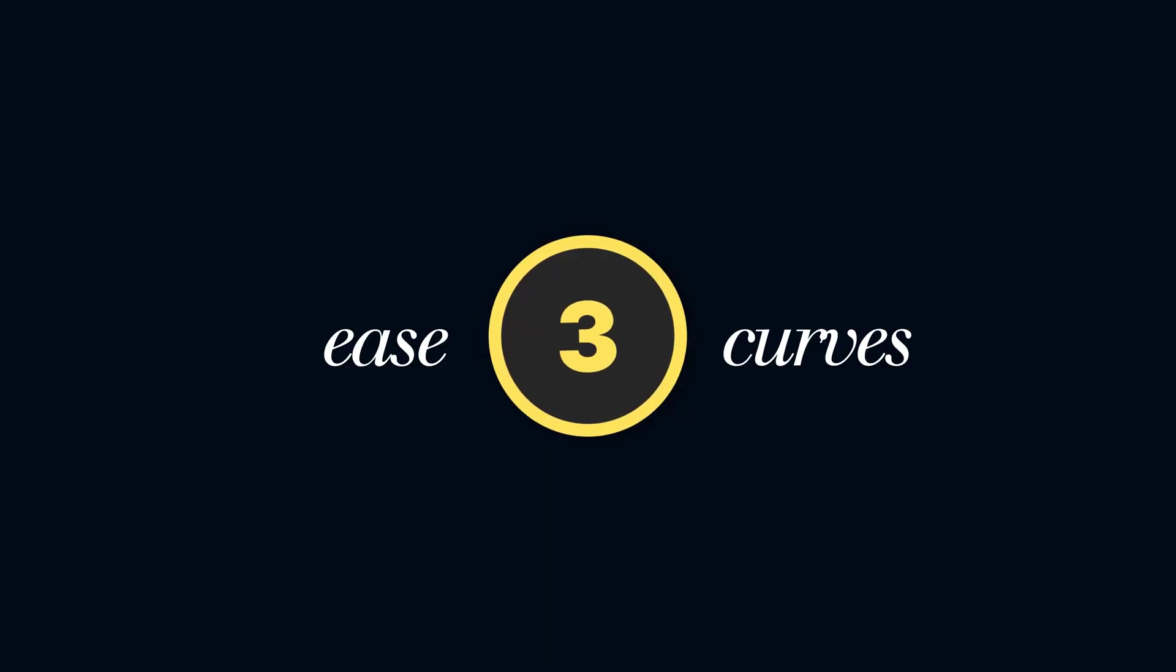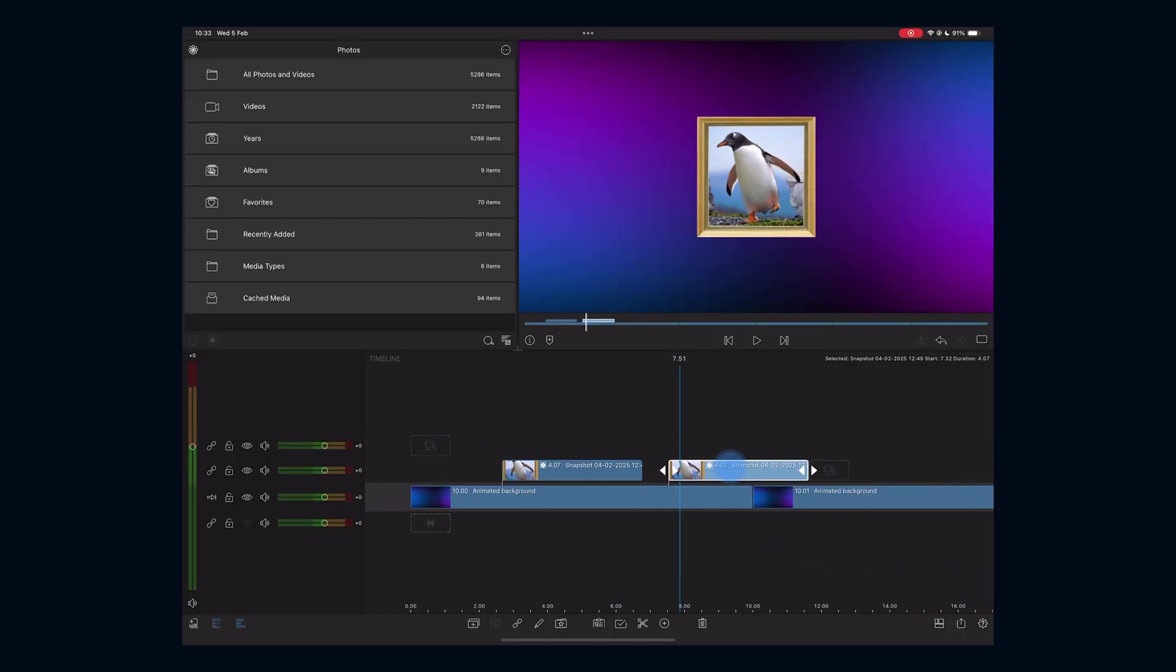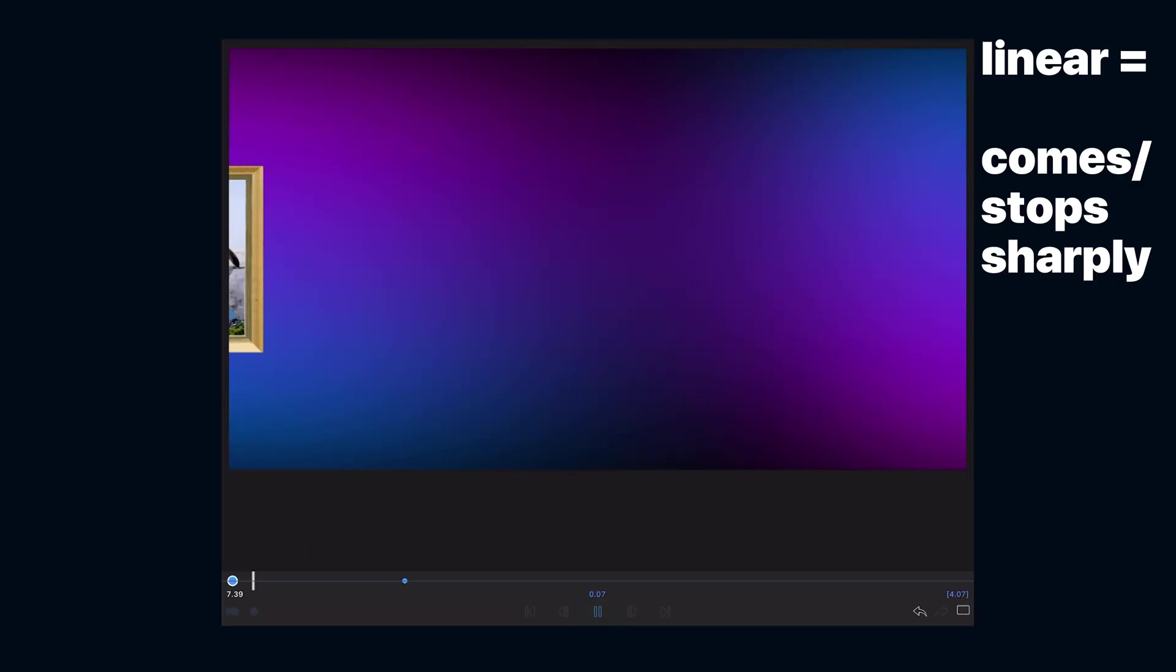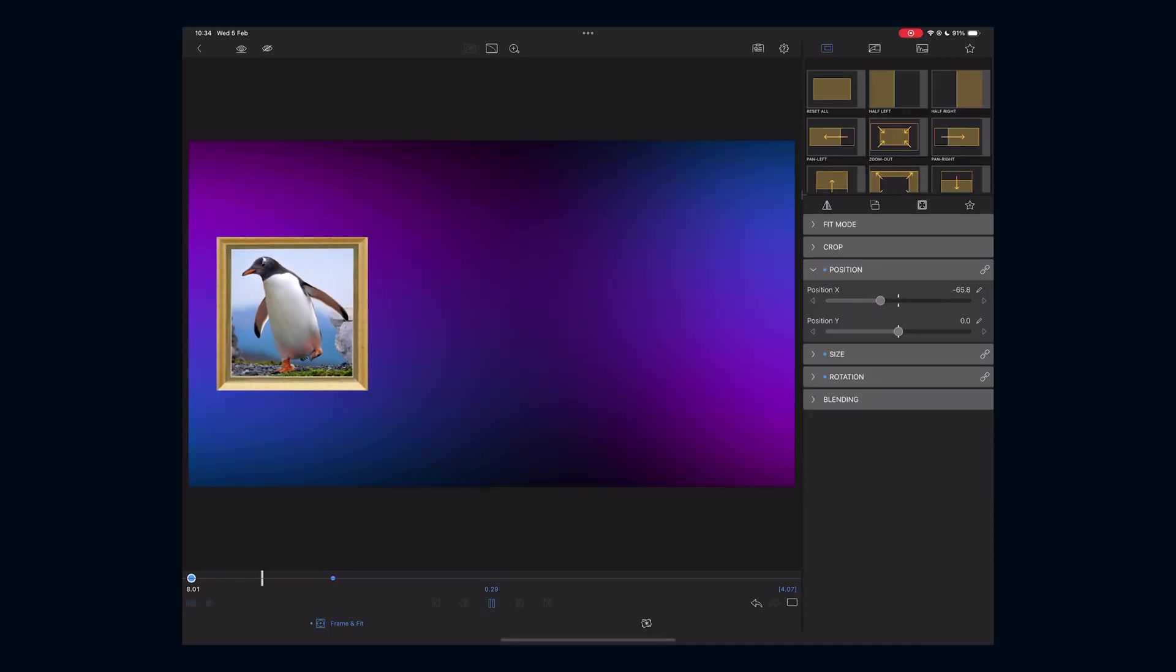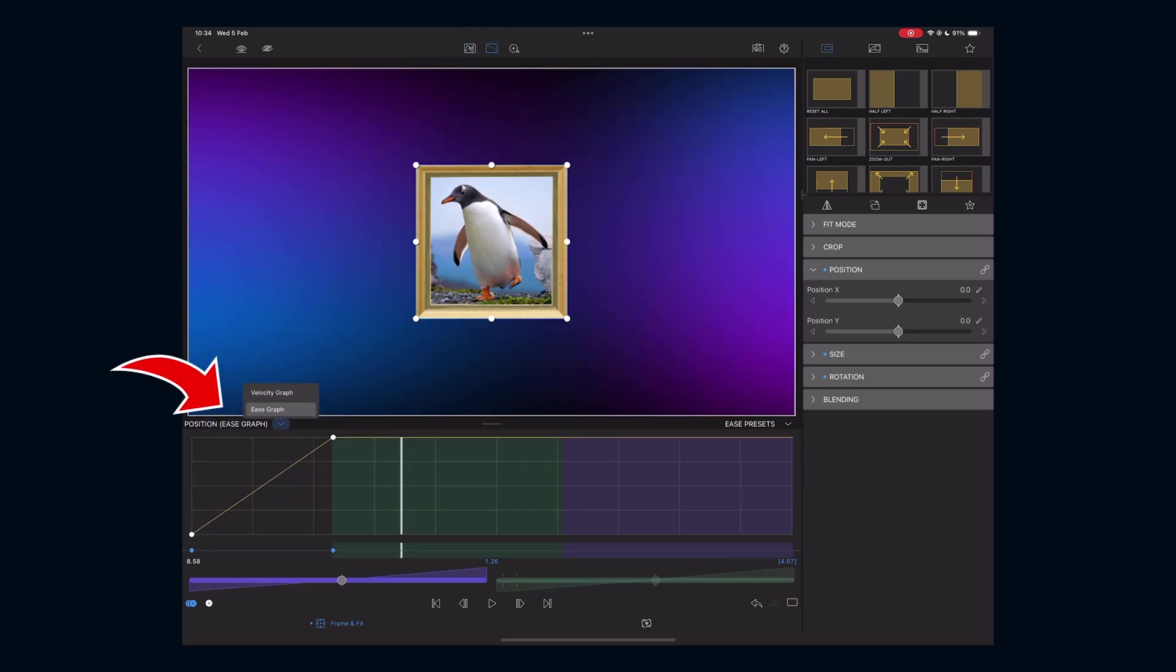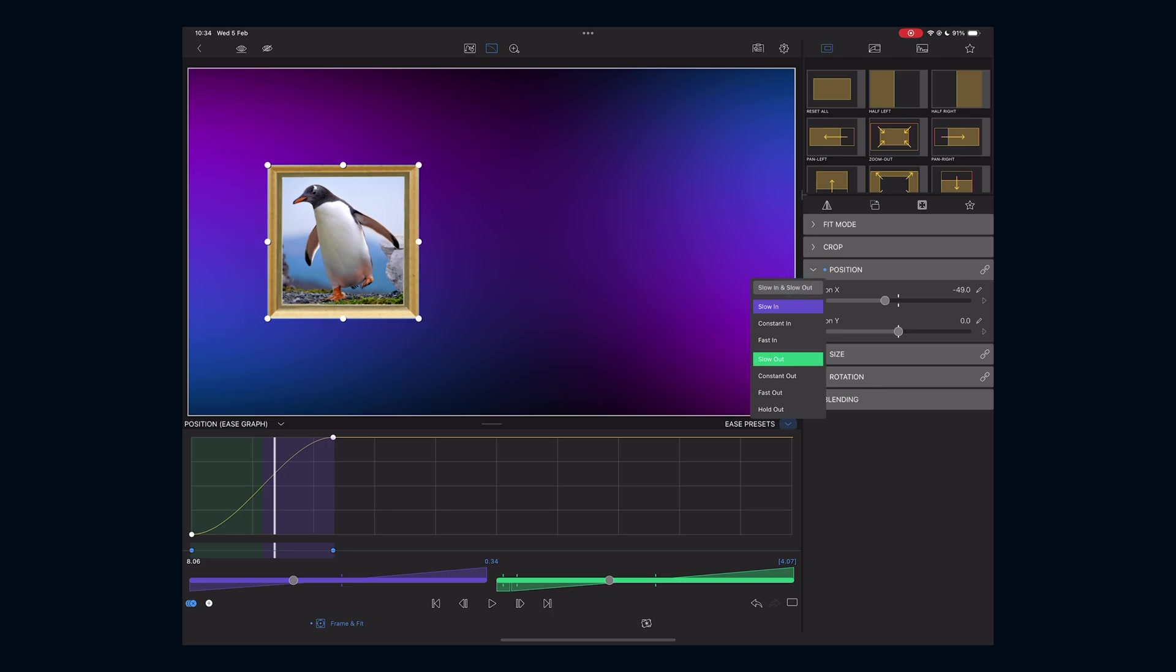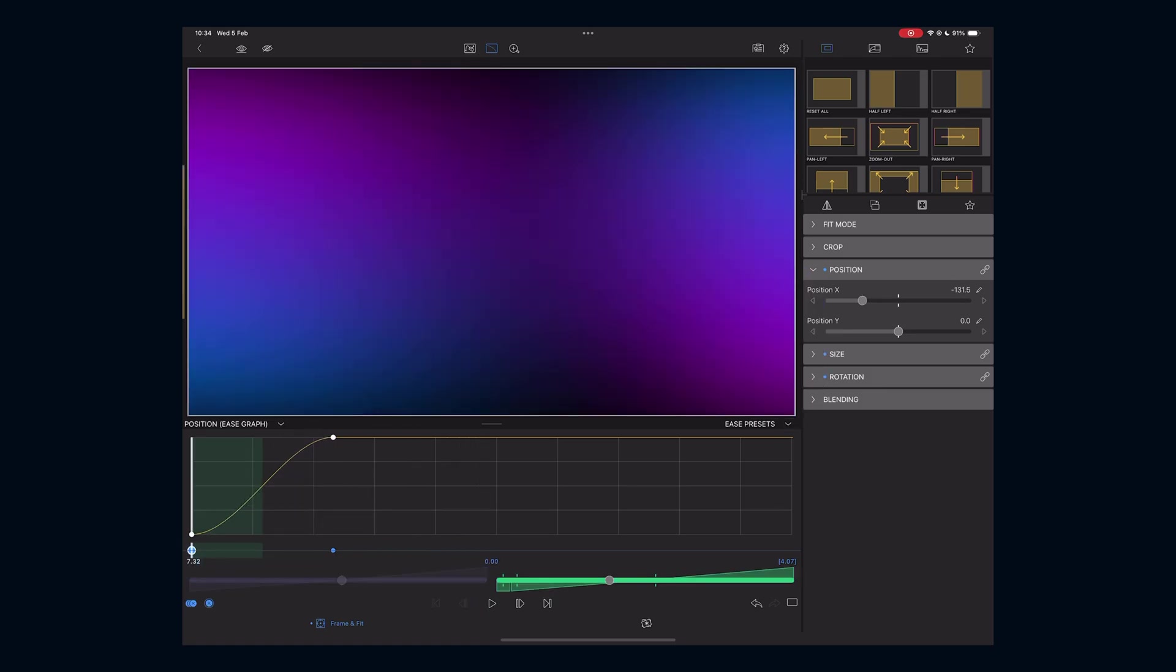Level three is smoother animations with ease curves. Let's recreate a left to right motion. Right now the image moves in a linear motion. We can make it smoother by adding an ease curve. Tap this icon to open the graph editor and ensure the ease graph is selected. Then go anywhere between the keyframes, tap ease presets and select slow in and out. This makes any keyframe animation much smoother.